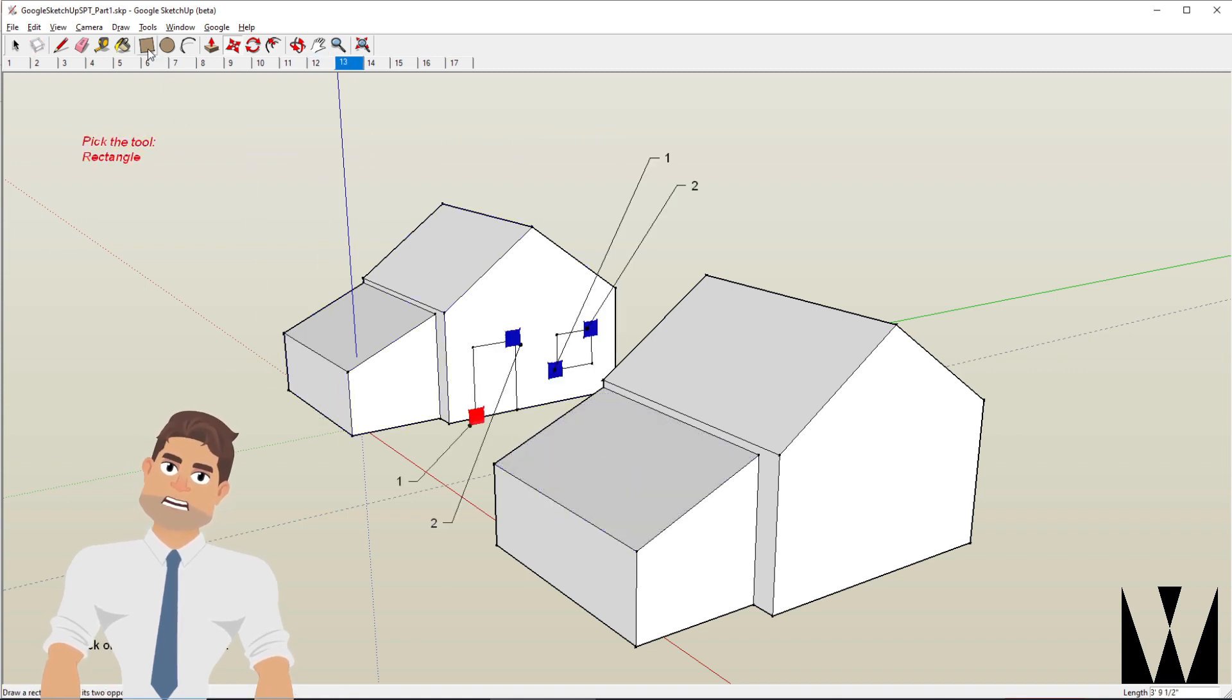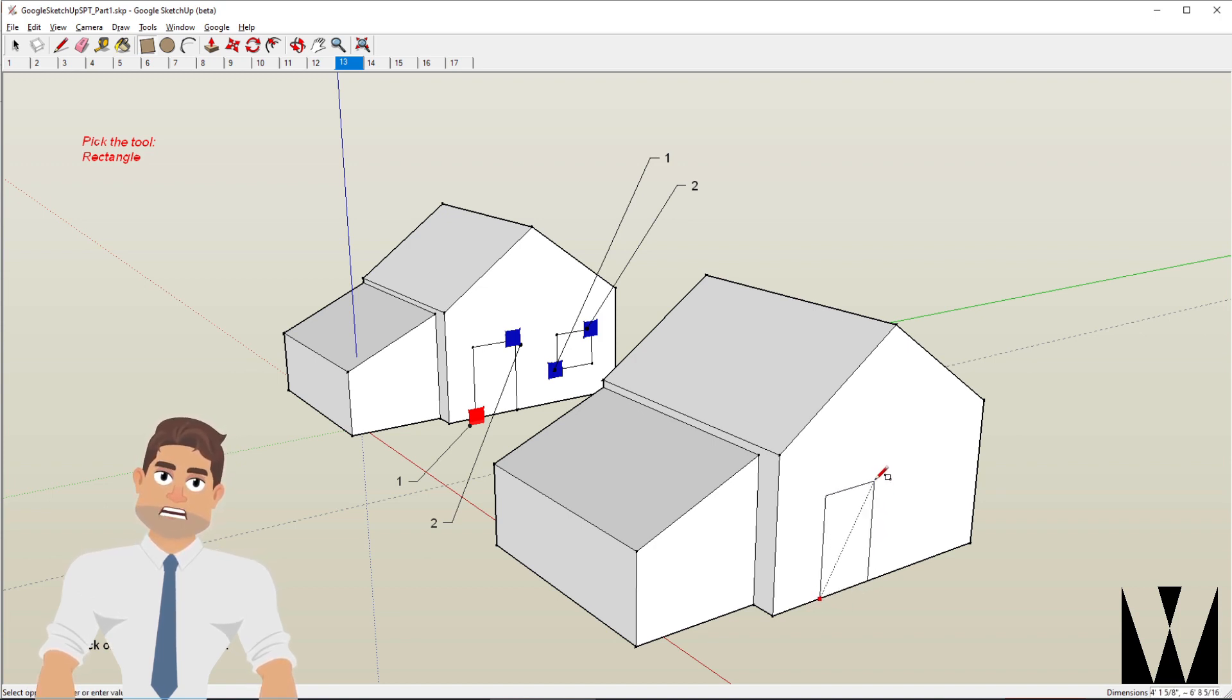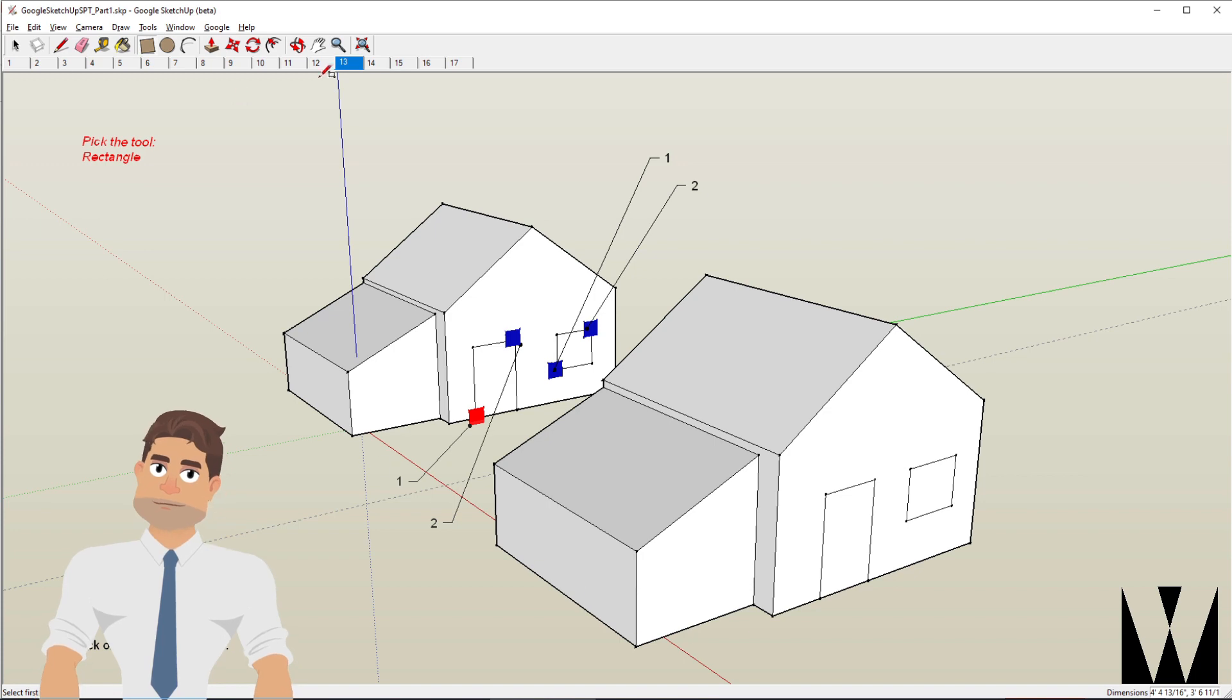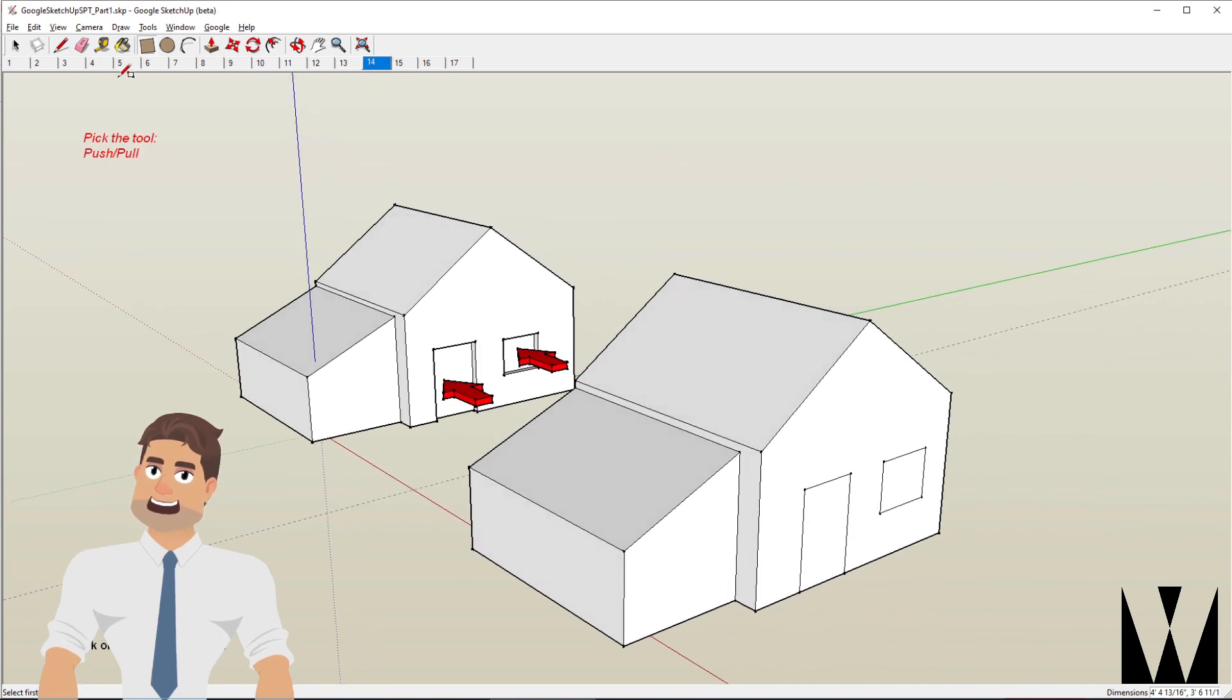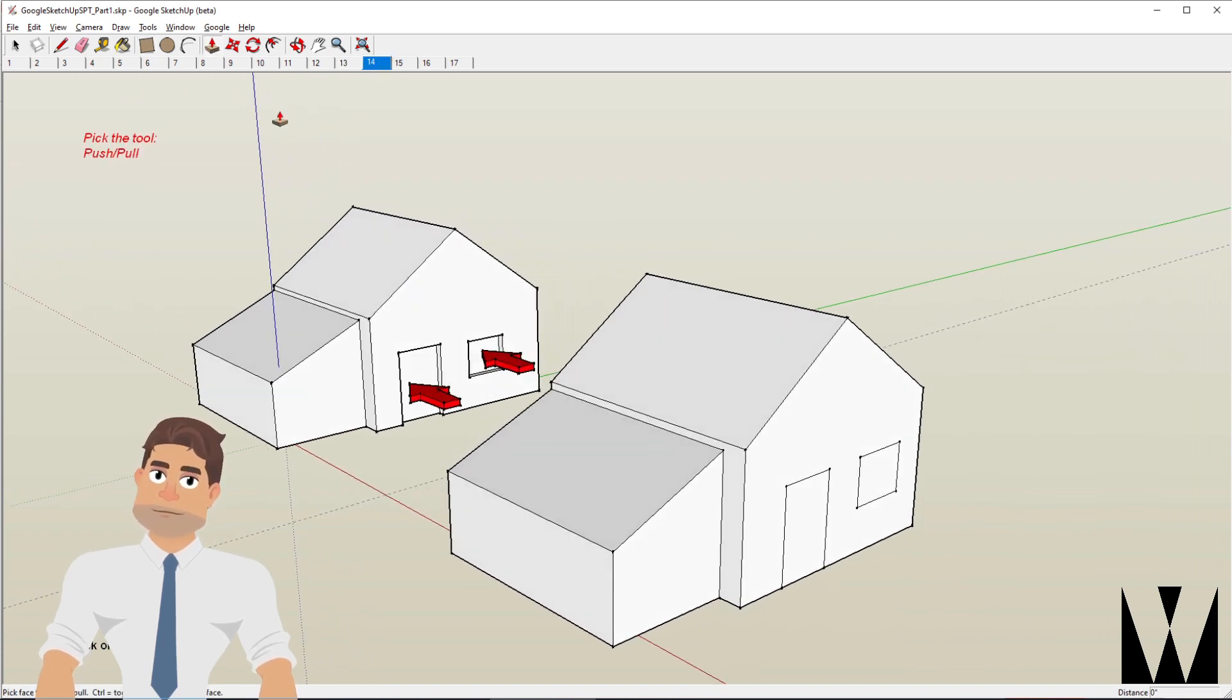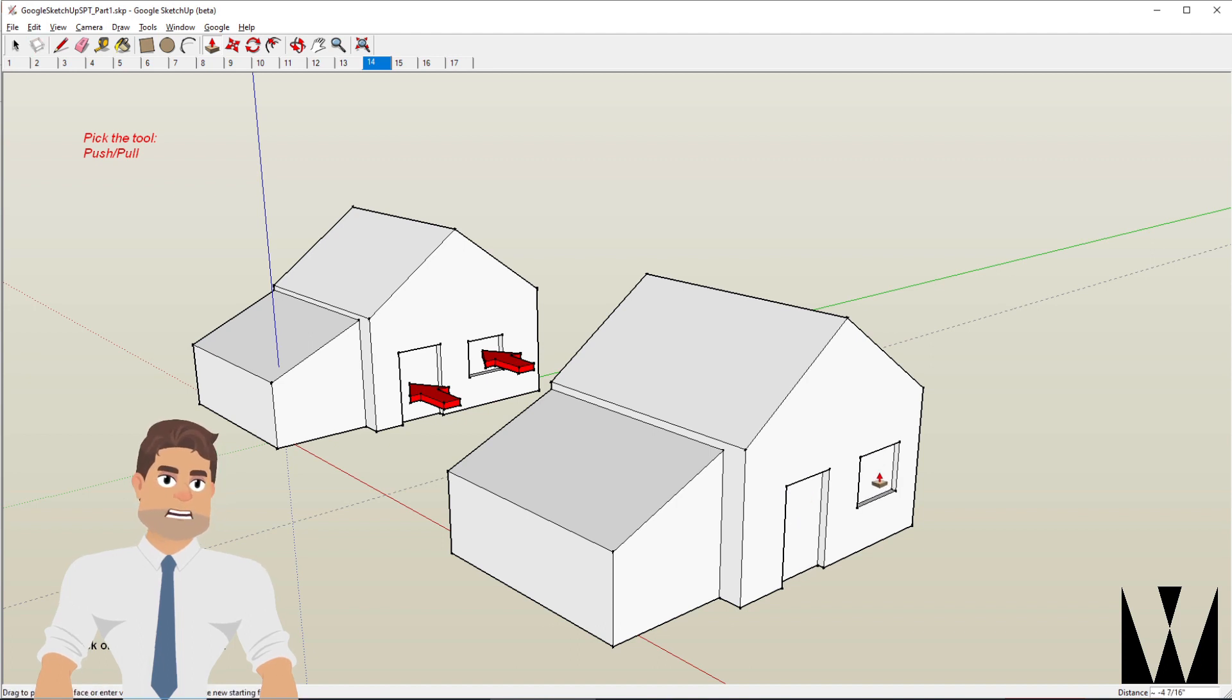Using the rectangle tool, I'm going to draw a door and a window. Using the push-pull tool, I'll push the door a little inside and do the same thing with the window.